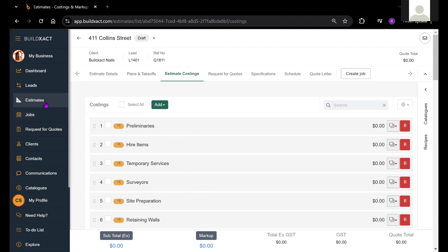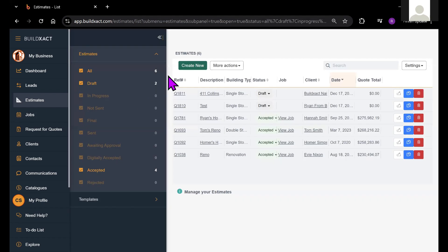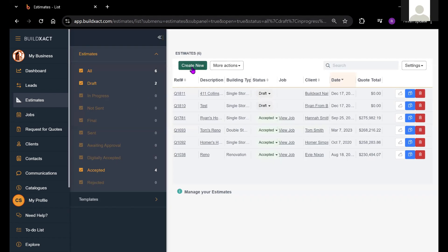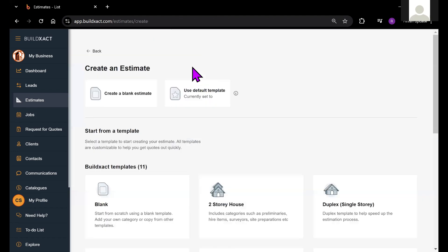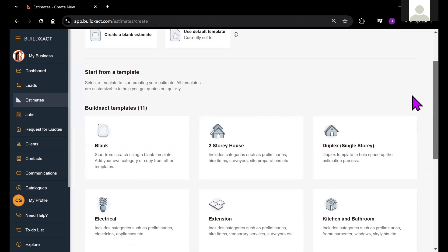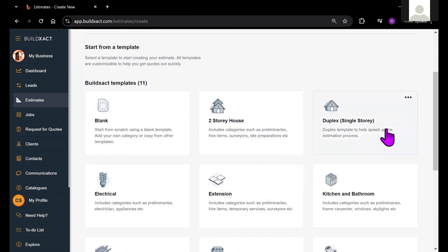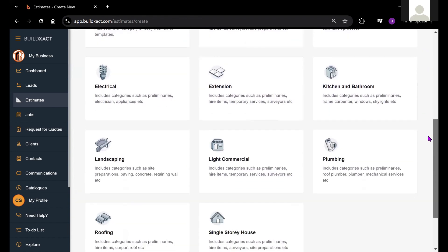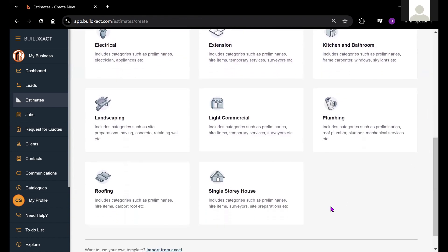That is the first thing that BuildExact asks when we create a new estimate. Essentially, an estimate template is a starting point loaded with items, categories, and also prices.